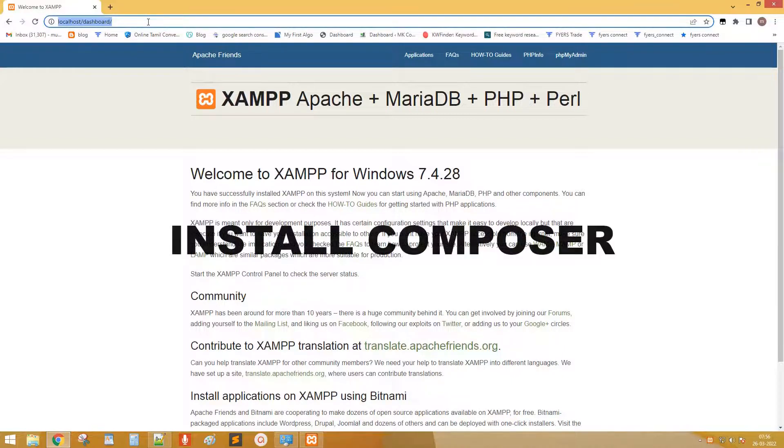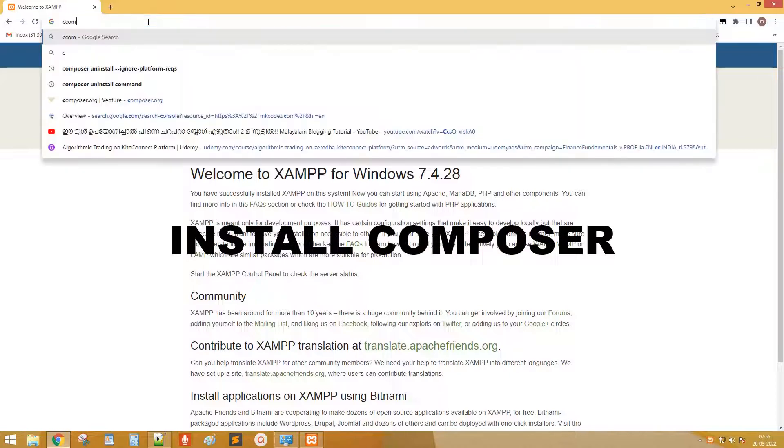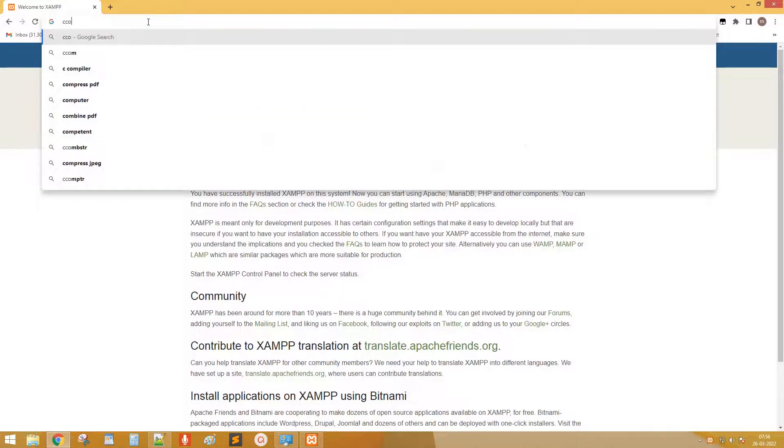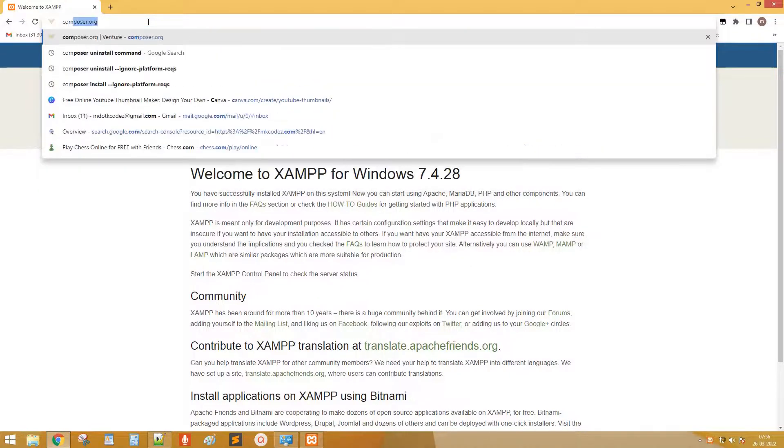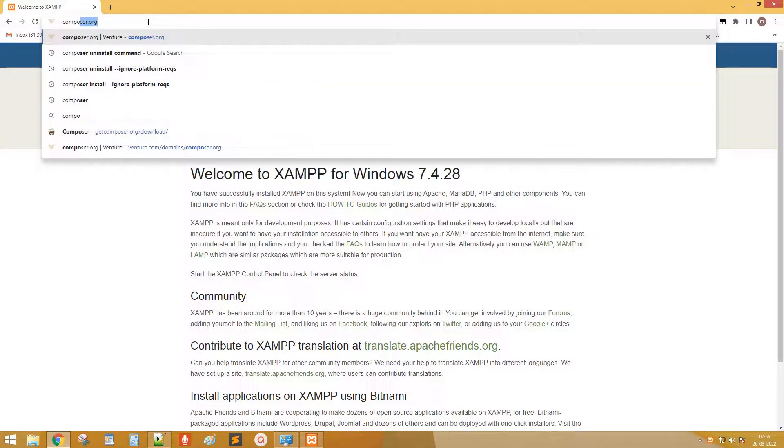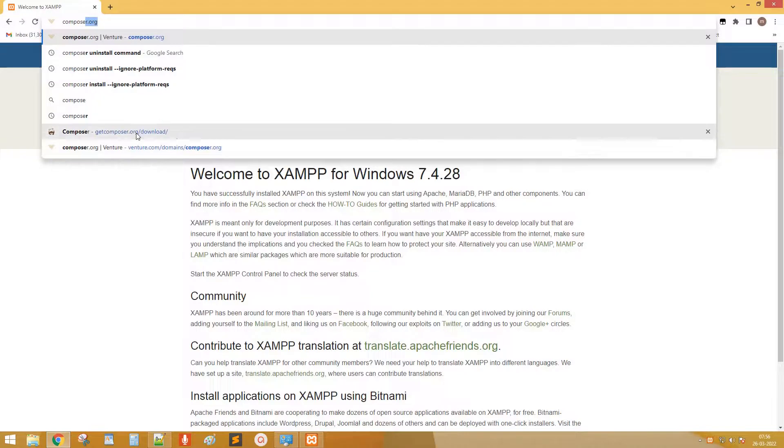Next install composer. Go to get composer.org site and download composer.